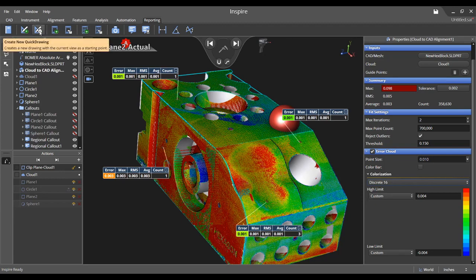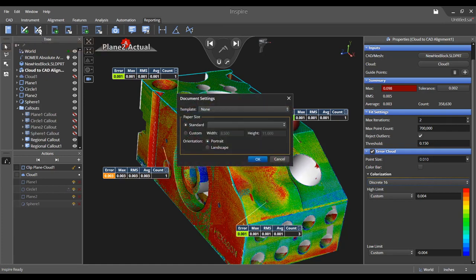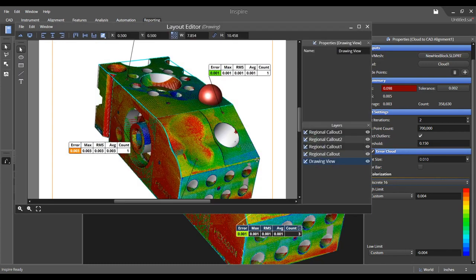The quick drawing feature in the reporting tab allows you to take a screen grab of the current view and turn it into an editable 3D drawing by double-clicking in the drawing editor.